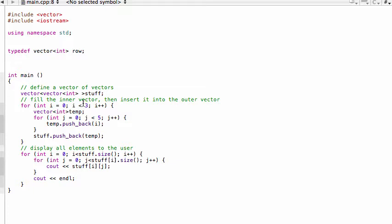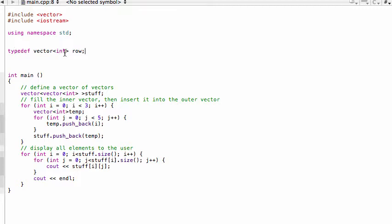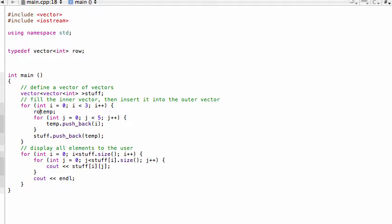So we could call this anything but it would make sense for us to call it row. So this is basically now what we're saying: if we have this typedef here renaming vector int as row, then instead of in our code here having to use this whole word vector int, we would just write row in our program.